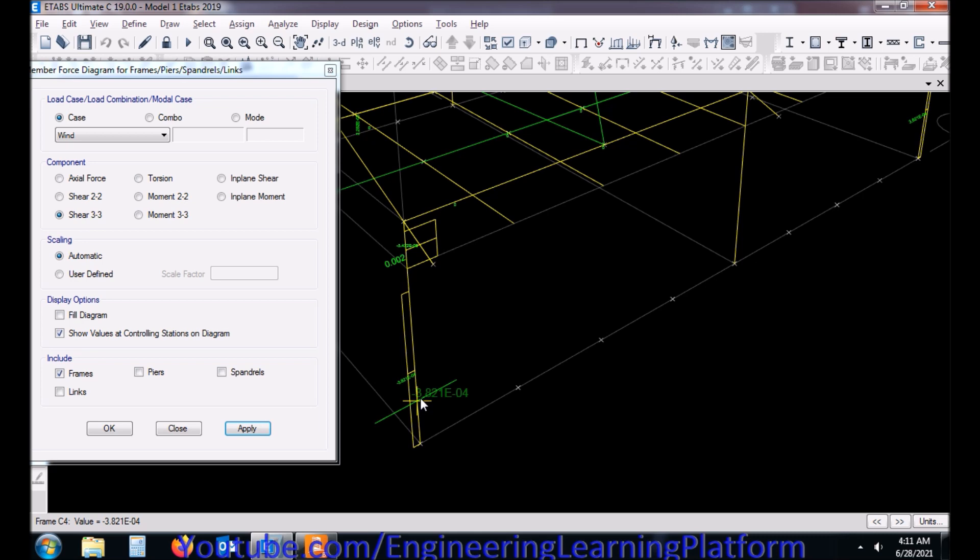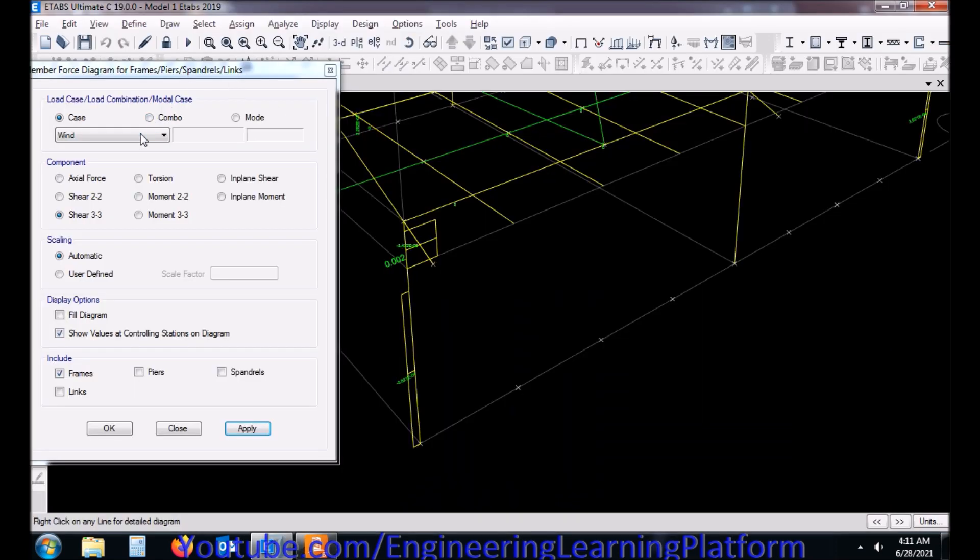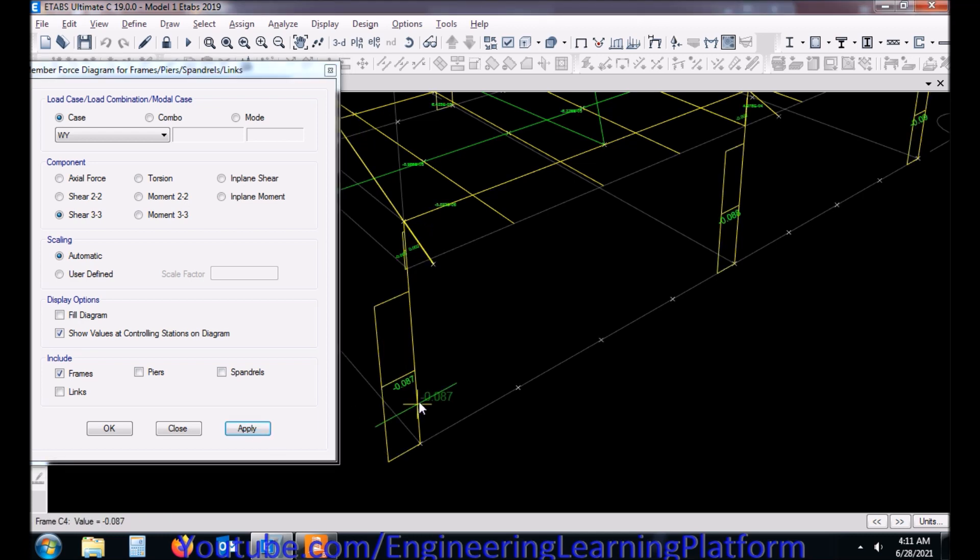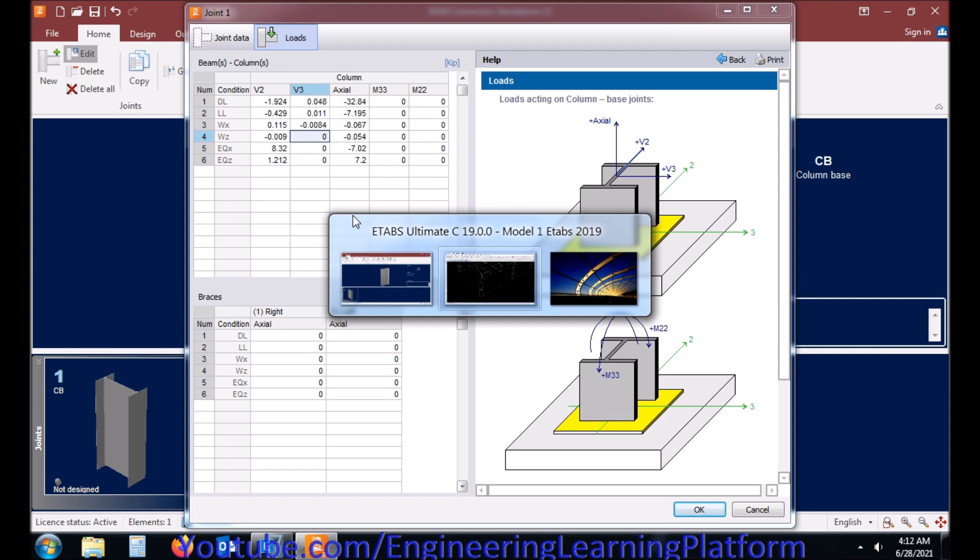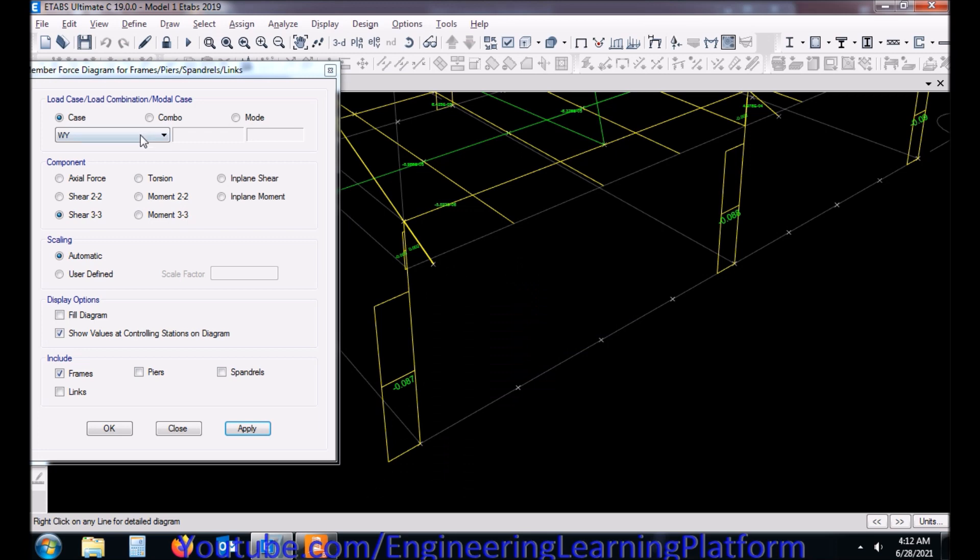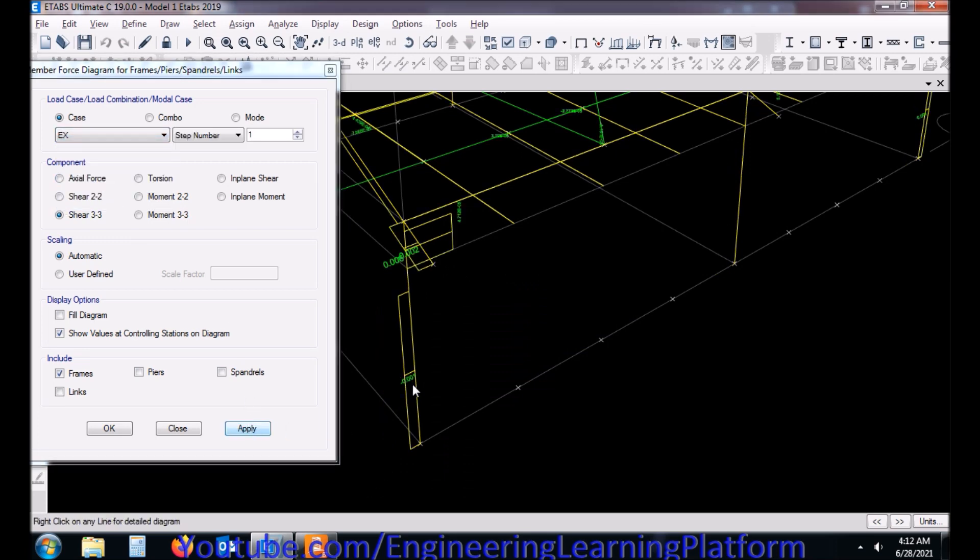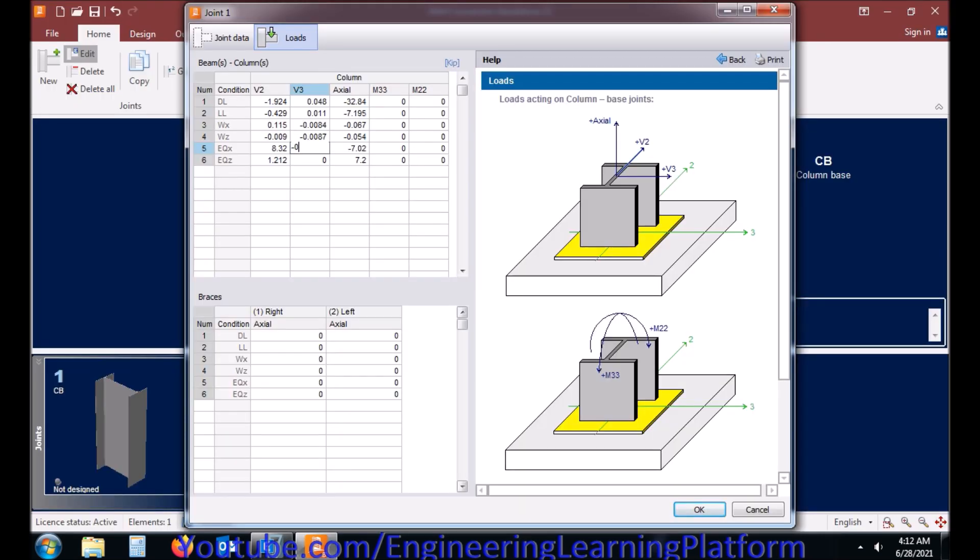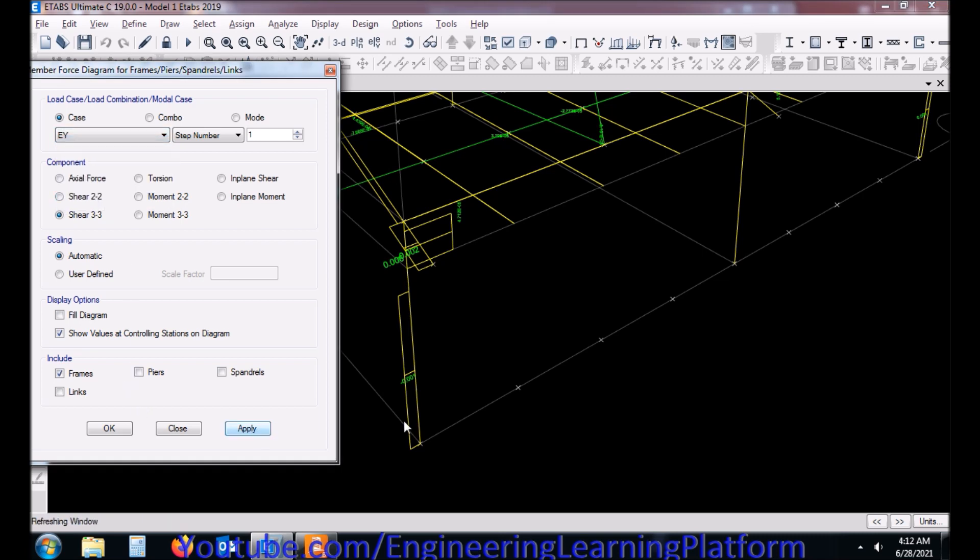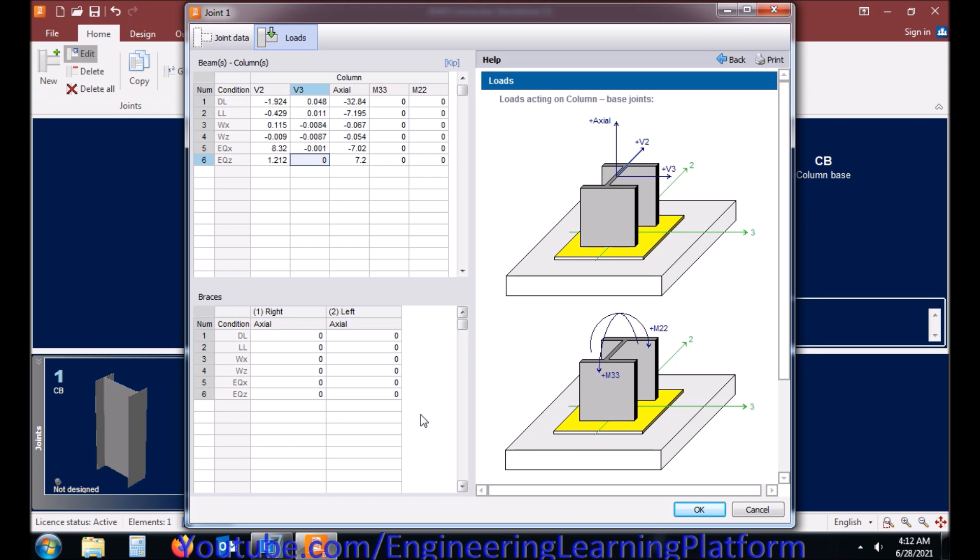Usually the shear force and the axial force are uniform. If there was flexure, it is non-uniform or linearly varying. So we have to look at the forces in the base of the column, where actually our base connection or the base plate connection would be forming.